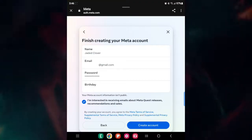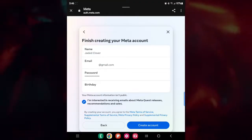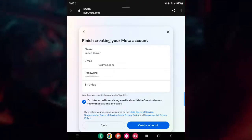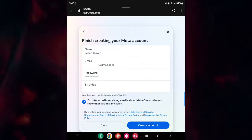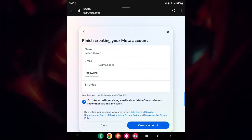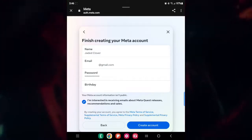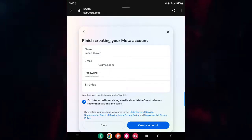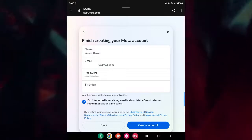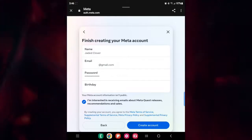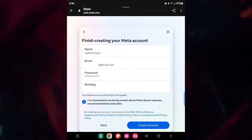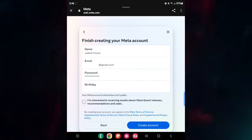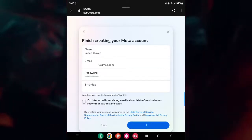After that, it's going to bring you to this page. It says finish creating your meta account, and it's got your personal information, which obviously I cannot show. And then it's got a checkmark down here. It says I'm interested in receiving emails about Meta Quest releases. That's really up to you. For Jade, she's not going to want that, so we're going to turn that off, and then we're going to create an account.